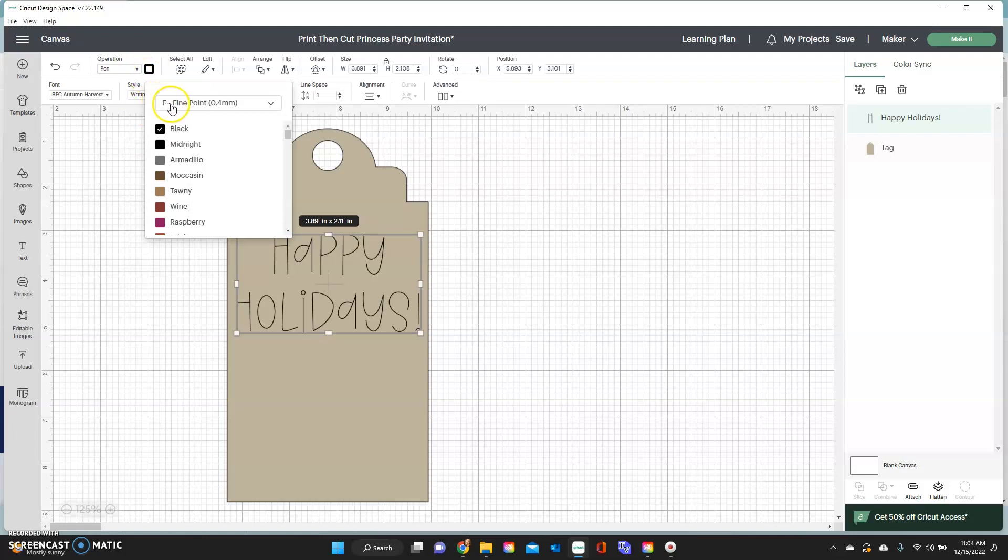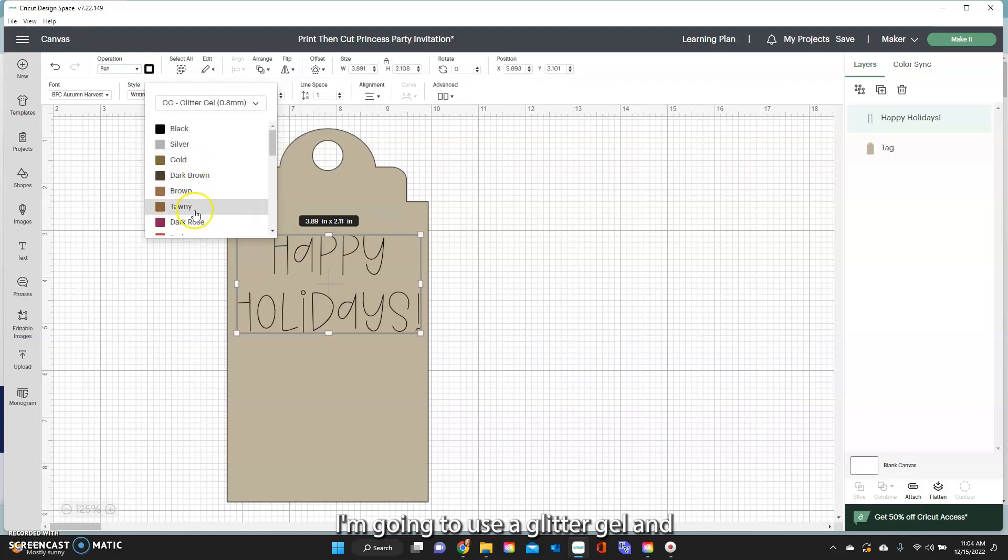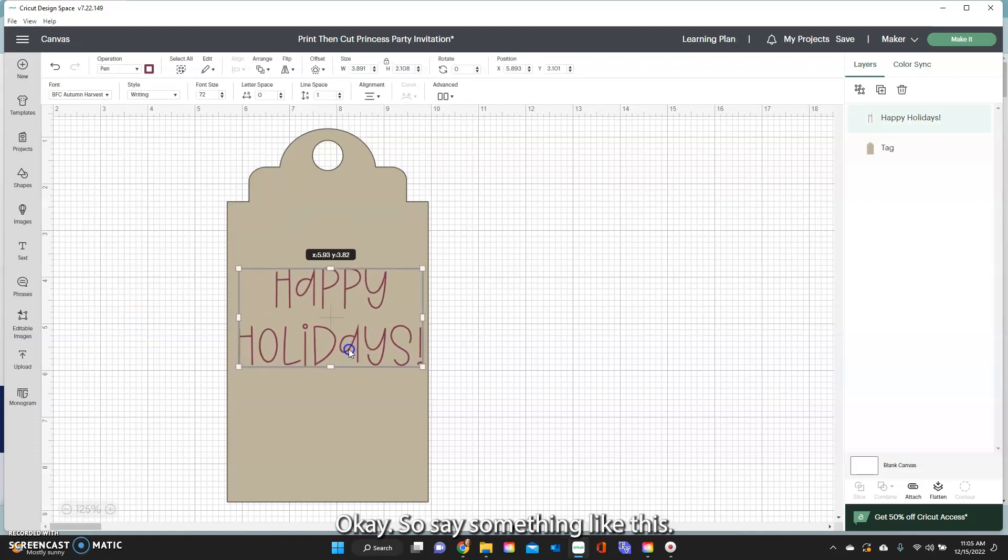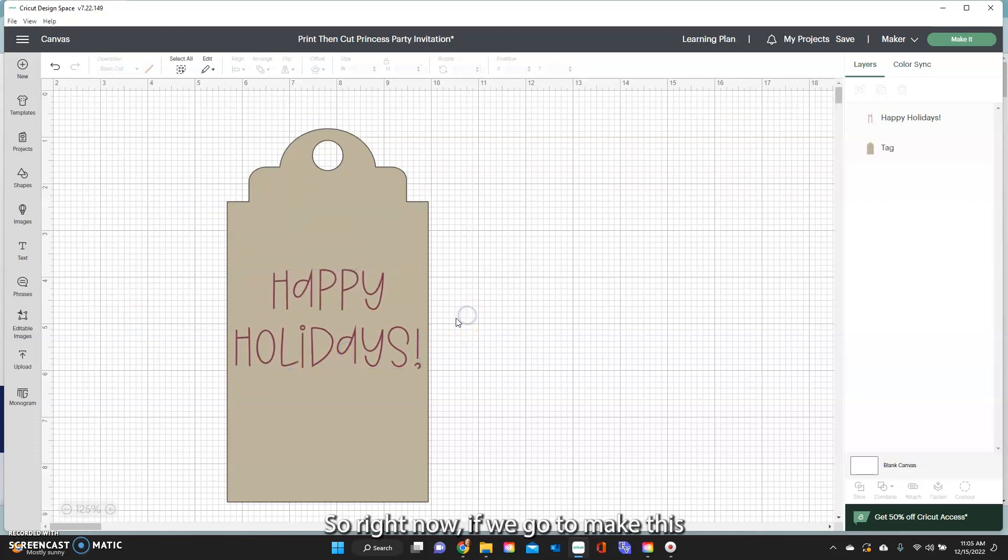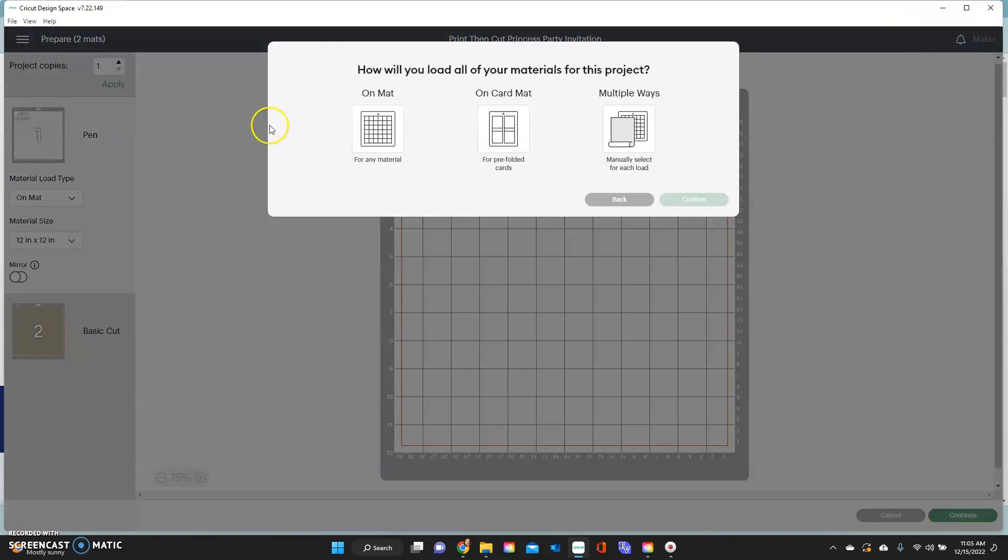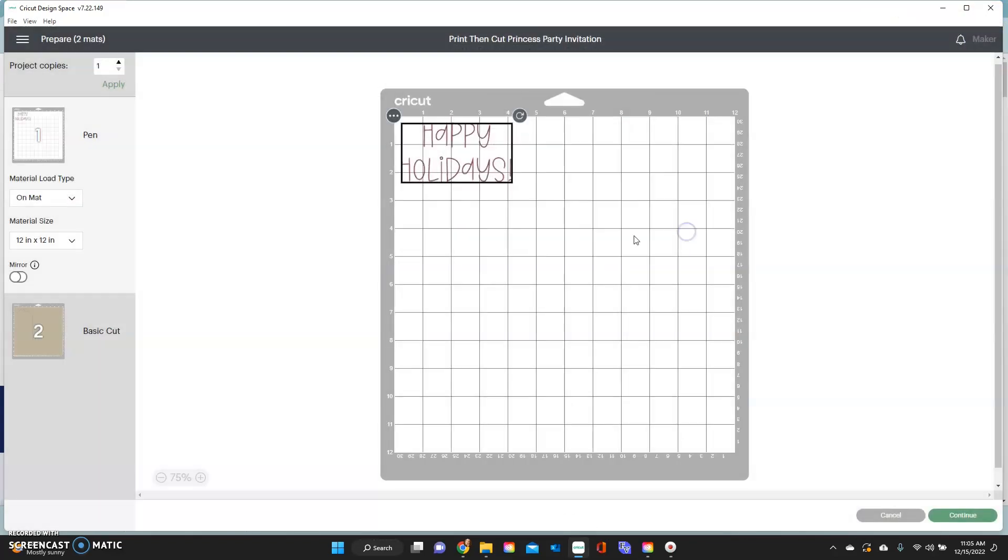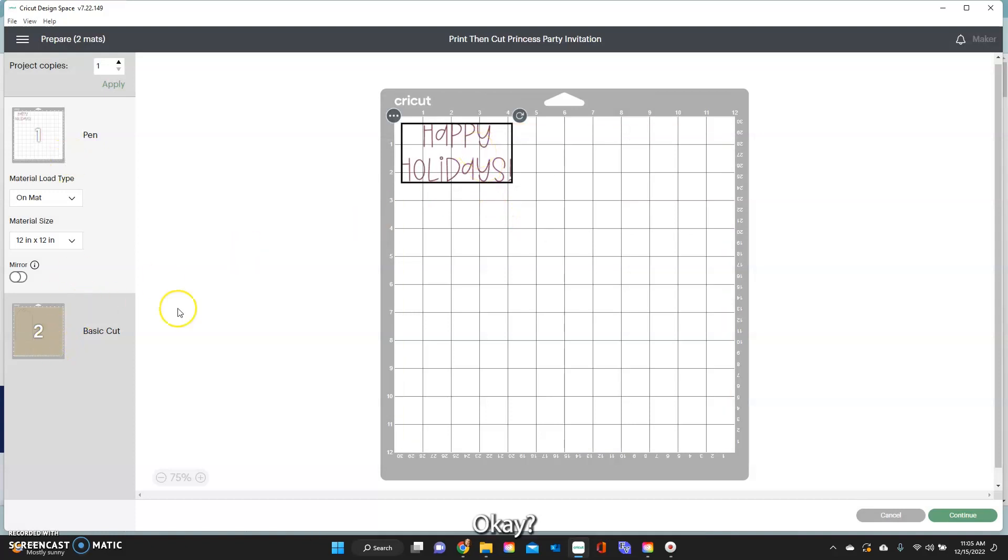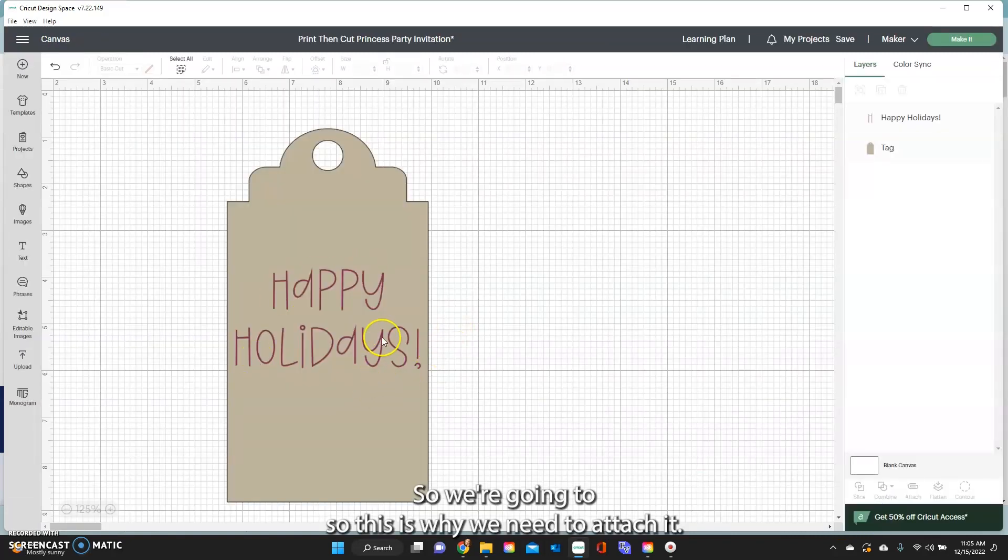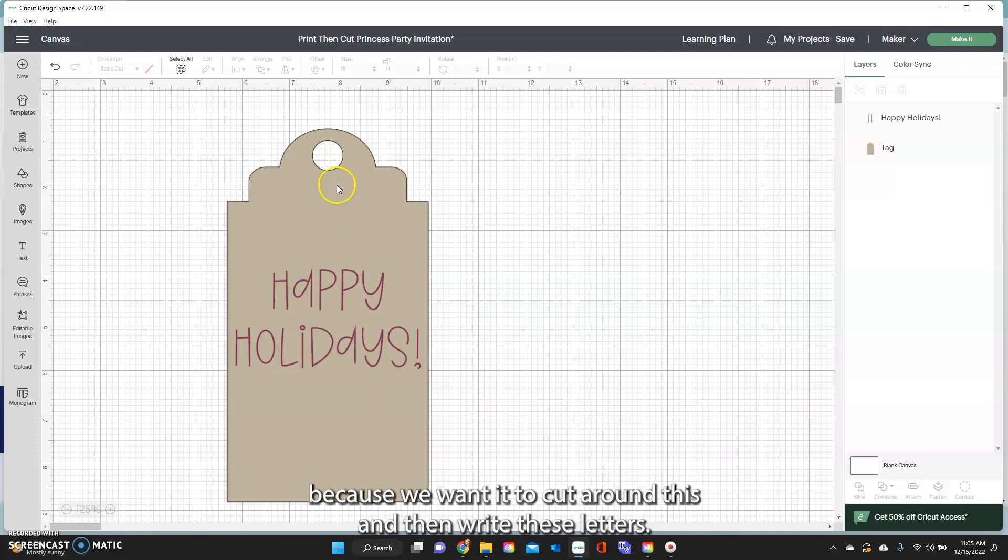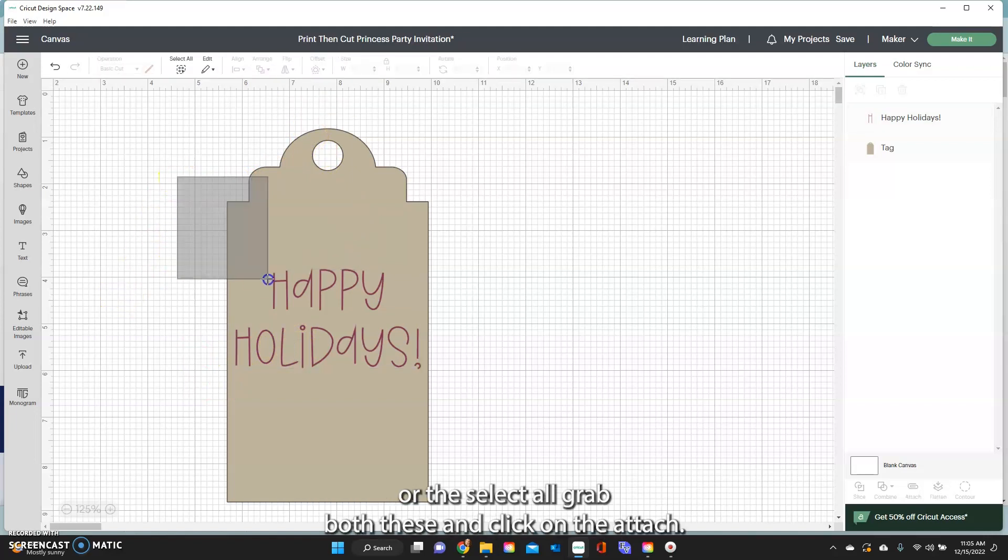So right now it's a basic cut but we're going to change it to, we're going to write this with a pen and then I'm just going to change my pen by clicking on that square there. I'm going to use say a glitter gel and the dark rose color. Say something like this. So right now if we go to make this on the mat you'll see that it comes up separately. So it's not frozen in place so this is why we need to attach it. We need to attach these letters or the foil or whatever to that tag because we want it to cut around this and then write these letters. So I'm just going to use my cursor or the select all, grab both of these and click on the attach.